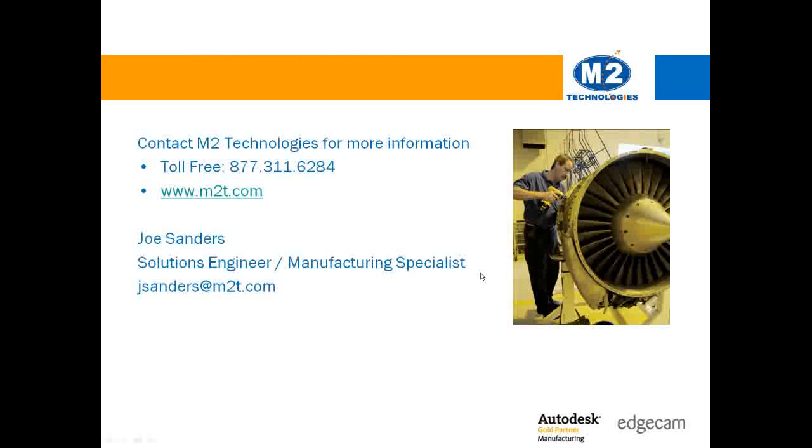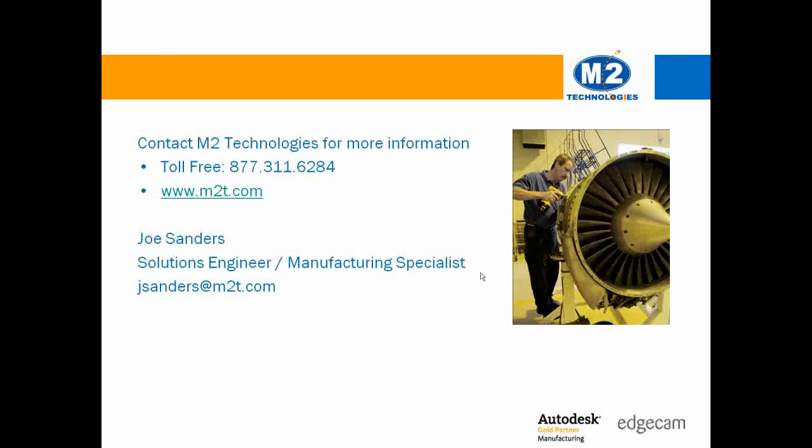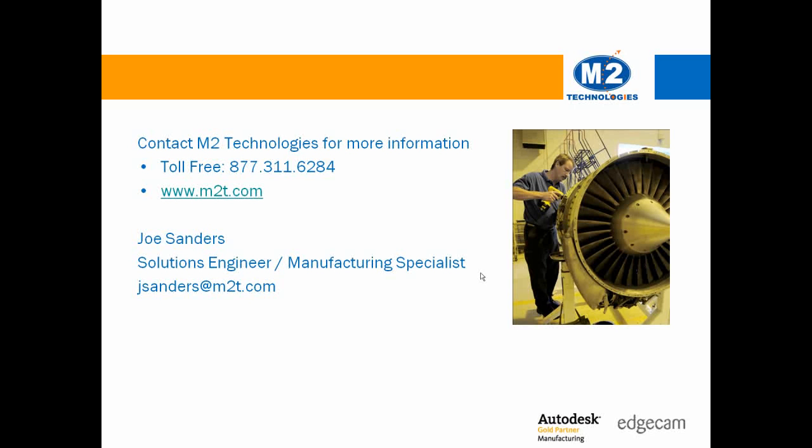This is a small sampling of EdgeCAM's industry leading technology. Visit our website for more information and contact us if you're ready to reduce the time it takes to design and manufacture products.